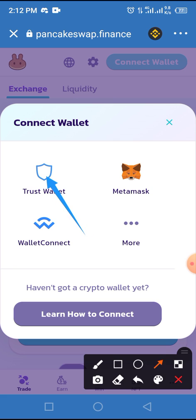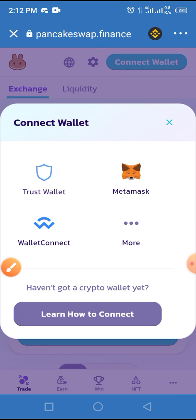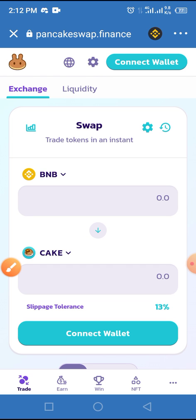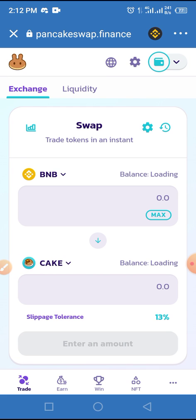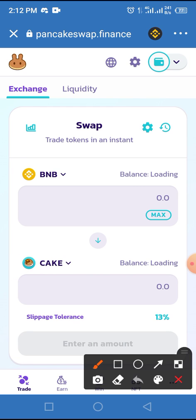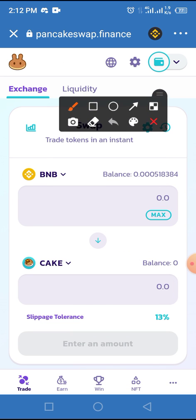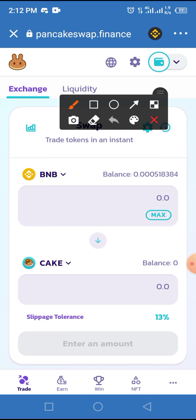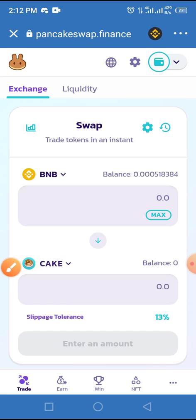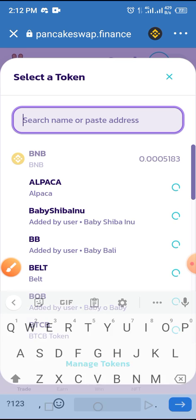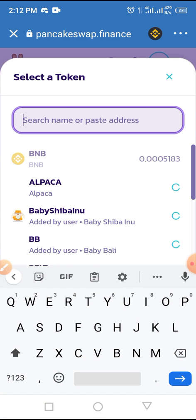Tap on Trust Wallet. Now add this wallet to PancakeSwap Finance on your Trust Wallet by tapping on the arrow at the front of CAKE. Then paste the smart contract address you copied into the search name or paste address field.